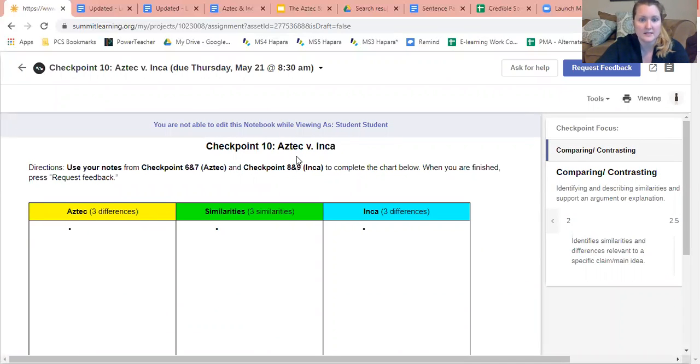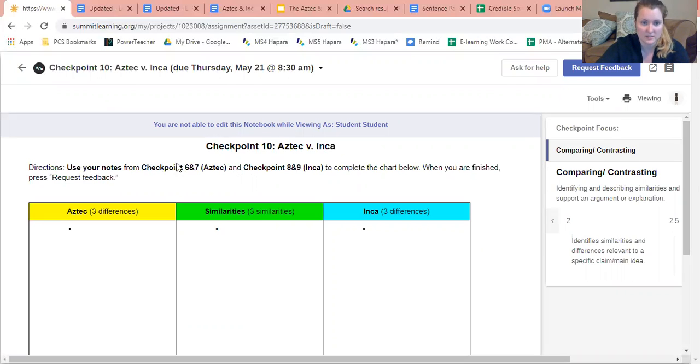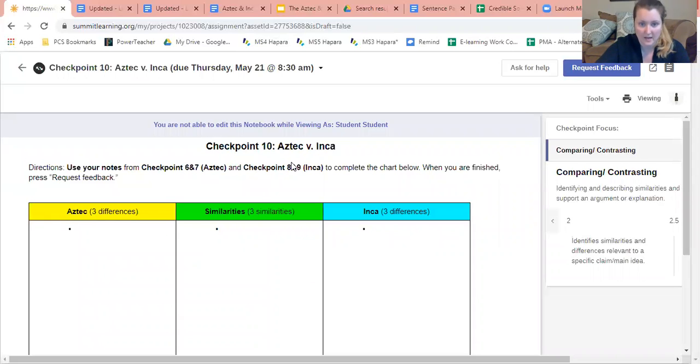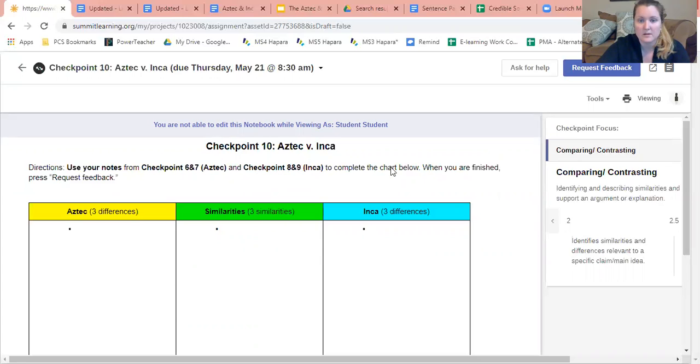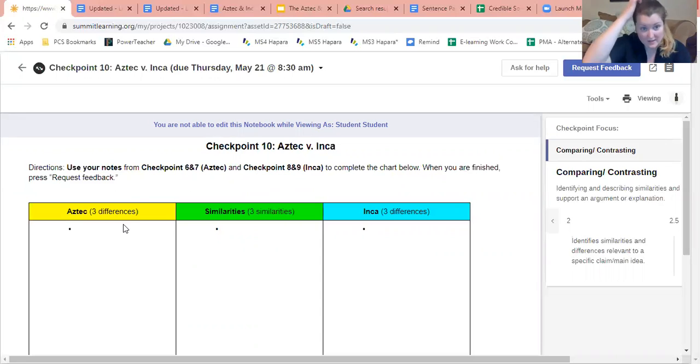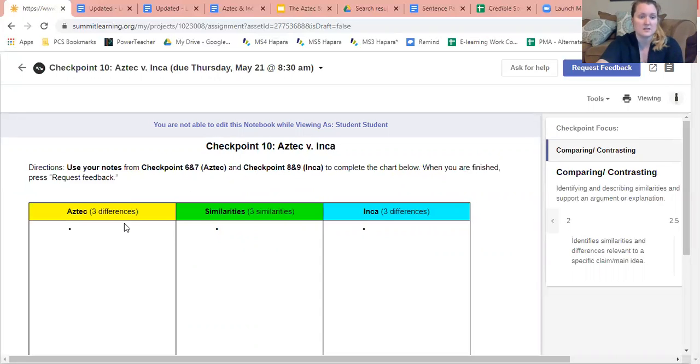All right, checkpoint 10 Aztec versus the Inca. Directions: use your notes from checkpoint six and seven, which is the Aztec notes, and checkpoint eight and nine, which are the Inca notes, to complete the chart below. When you are finished press request feedback. So again what you're gonna do is you are going to identify similarities and differences between the Aztecs and the Incas.